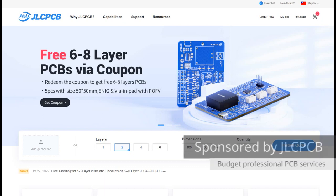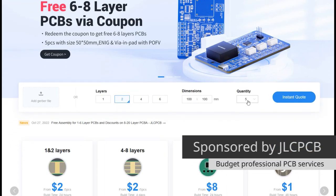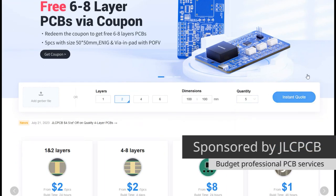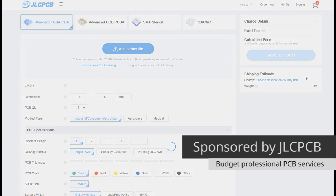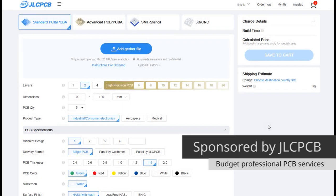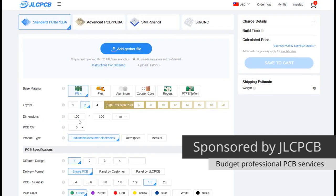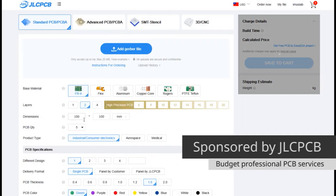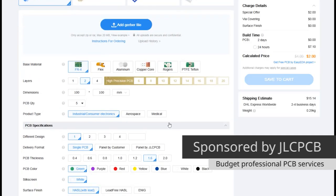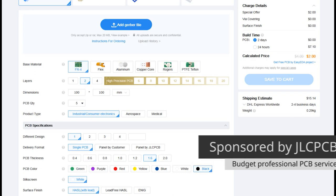I designed this with the JLC toolchain, including the ECDA and the JLCPCB manufacturing service. They are also the sponsor of this video, so I can make a few of these prototypes for a really decent price.